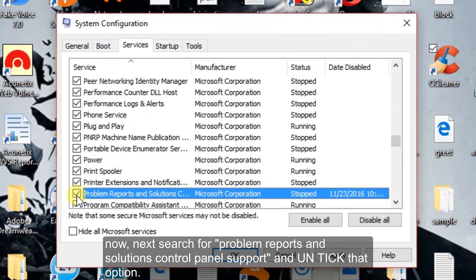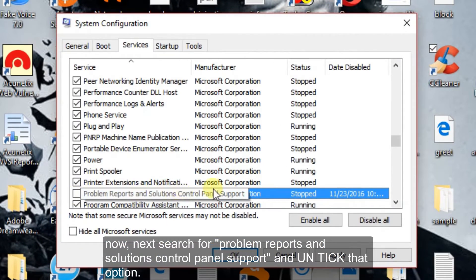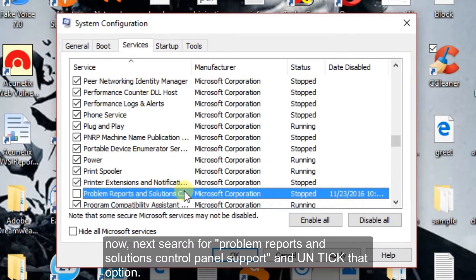Now, next search for problem reports and solutions control panel support and untick that option.